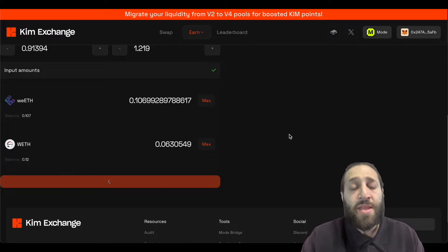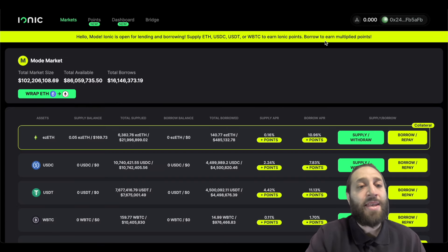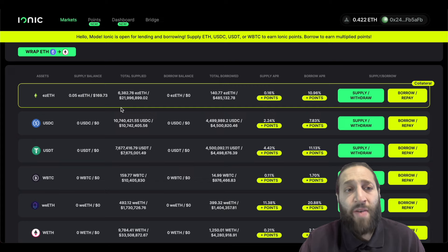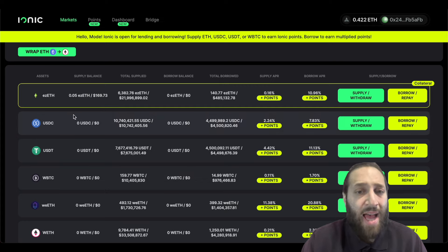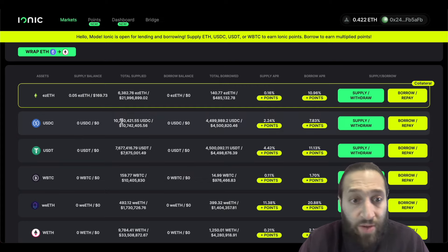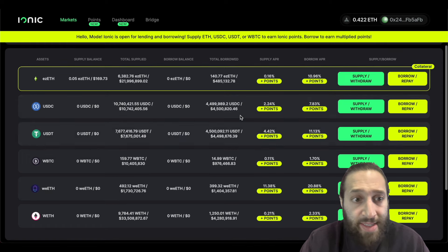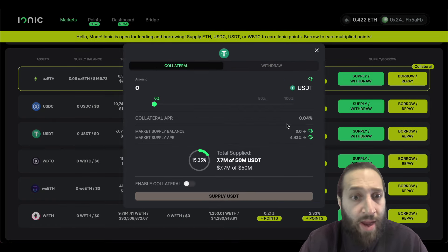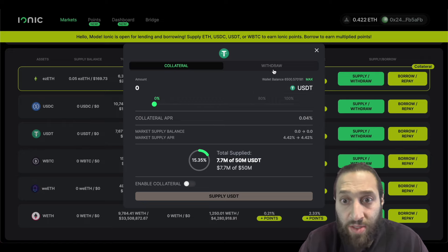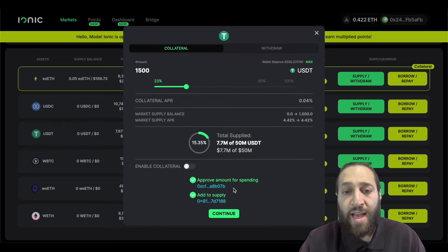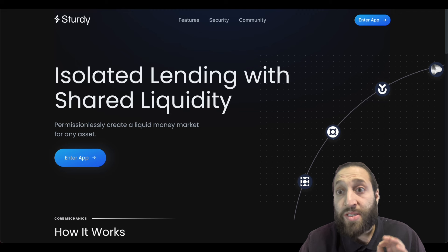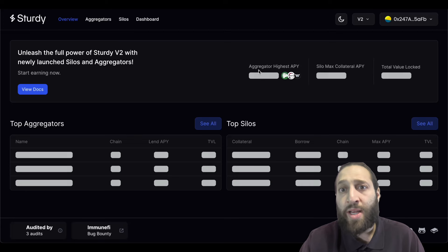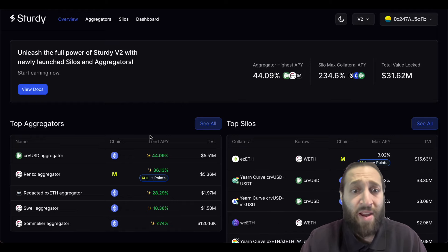We'll go ahead and do that and now we're going to start earning a ton of points and we'll move on to another dApp in the Mode ecosystem. Iconic is also a lend and borrow platform. So we're going to find the best assets to lend and we have some USDC and USDT. So let's go ahead and supply some USDT. Let's do 1500. That is done.